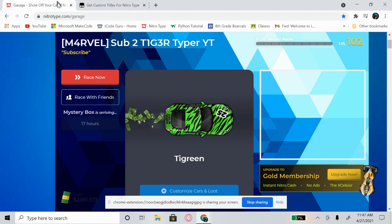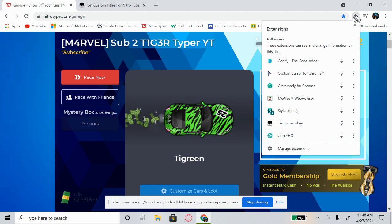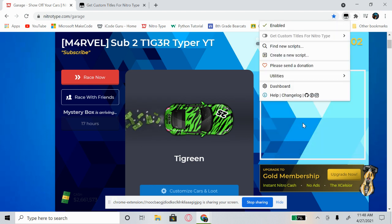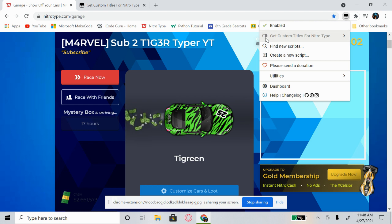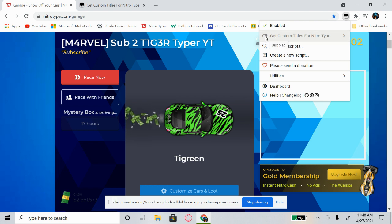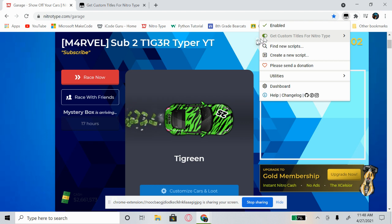Then come back to your Nitrotype tab. Go up to the puzzle piece icon again, click on Tampermonkey, and find where it says 'Get custom titles for Nitrotype.' If you hover over the toggle it will say 'Disabled' — go ahead and enable it so it's turned on.